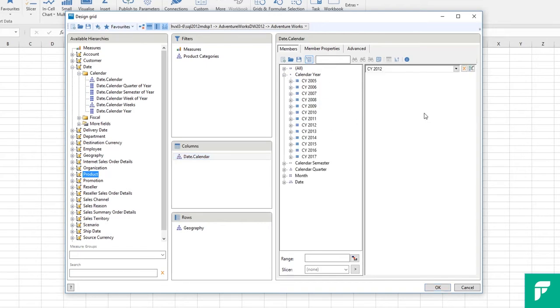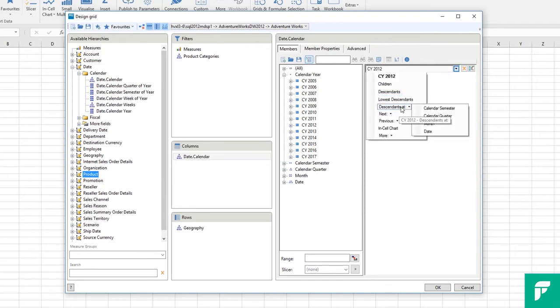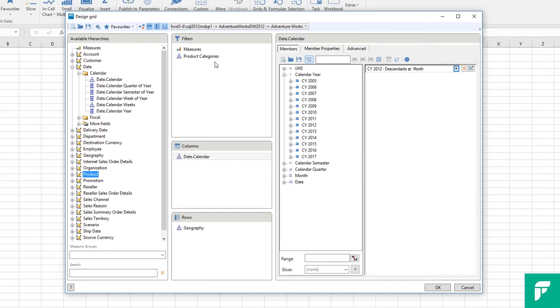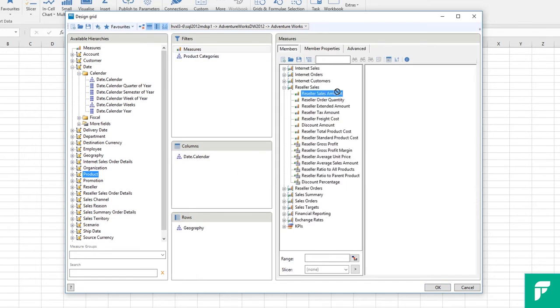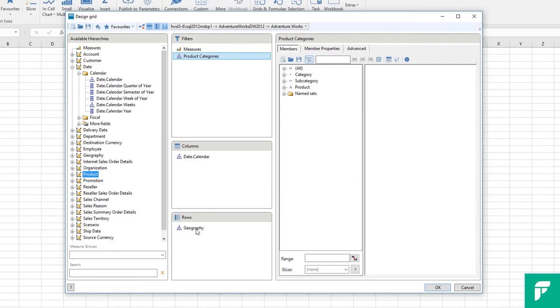With the drop down I will select the descendants at month level. And for measures we will use reseller sales amount and we will leave the other hierarchies with nothing selected, which means they will use the default member.